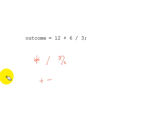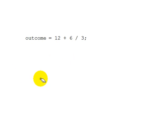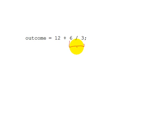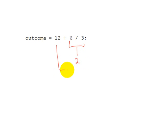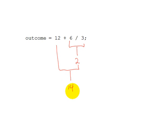So, let's see how that applies to this expression. First, 6 is divided by 3, and that gives us 2. And then, 12 and 2 are added, and that gives us 14. So, in this statement, the value 14 is assigned to outcome.